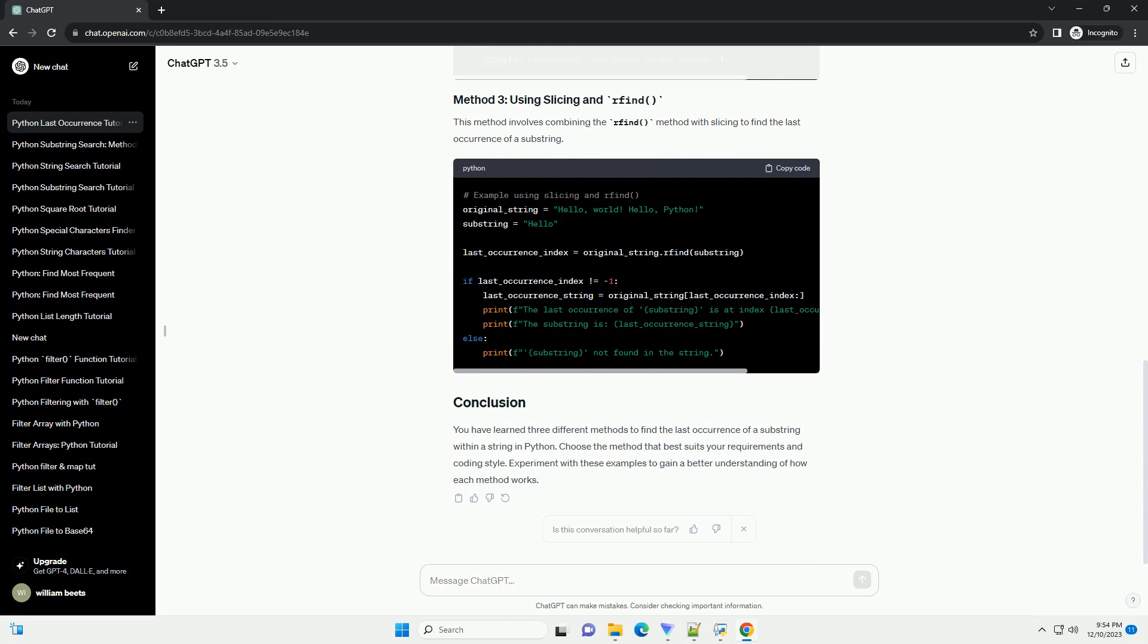The rfind method is a built-in method in Python that returns the highest index of the substring, if found, within the given range. If the substring is not found, it returns minus 1.